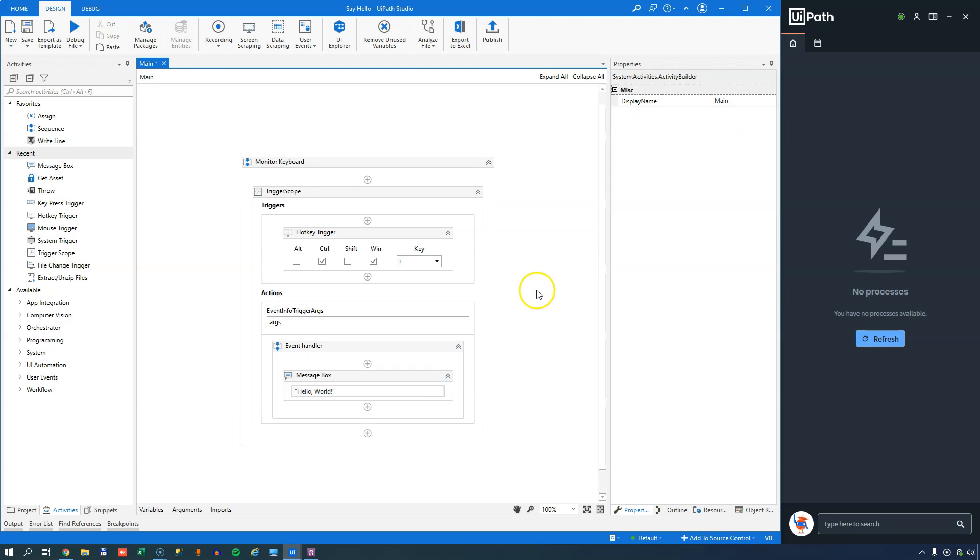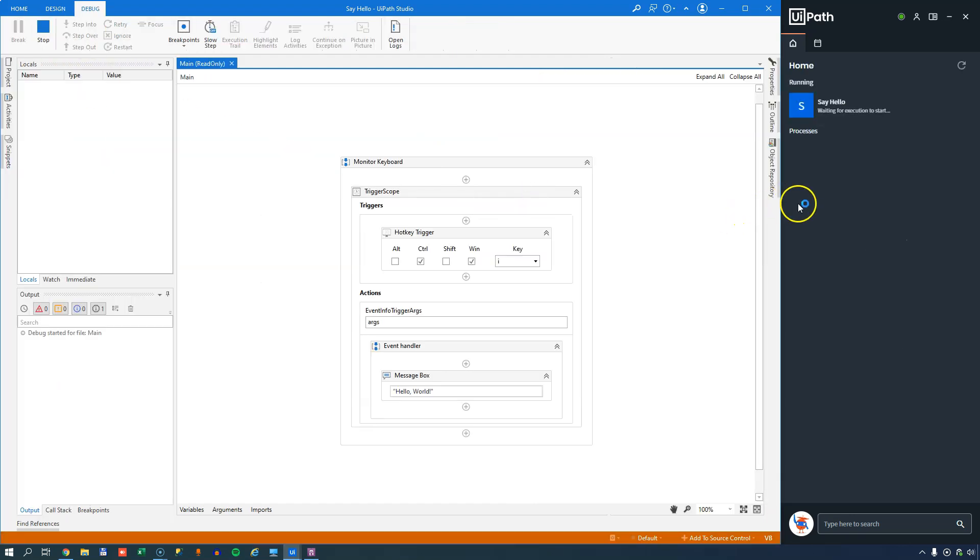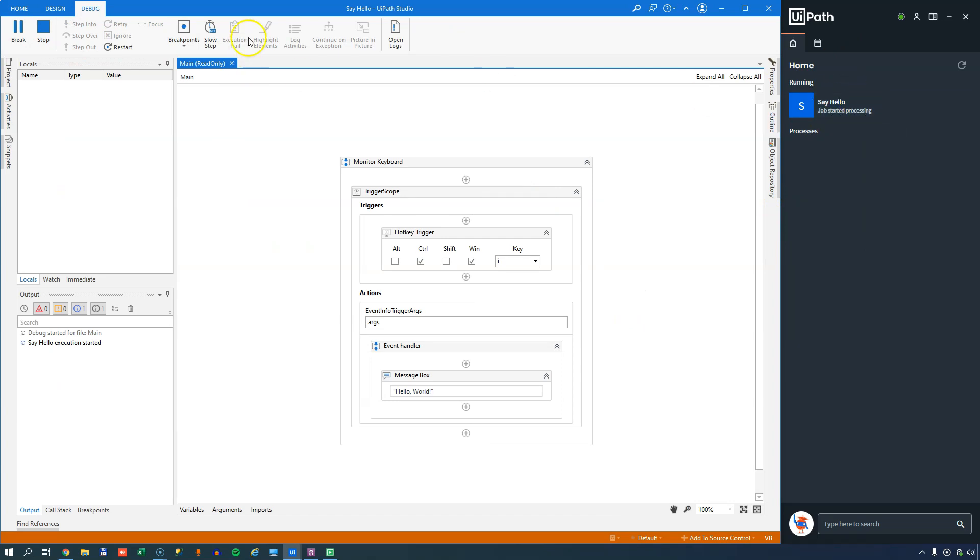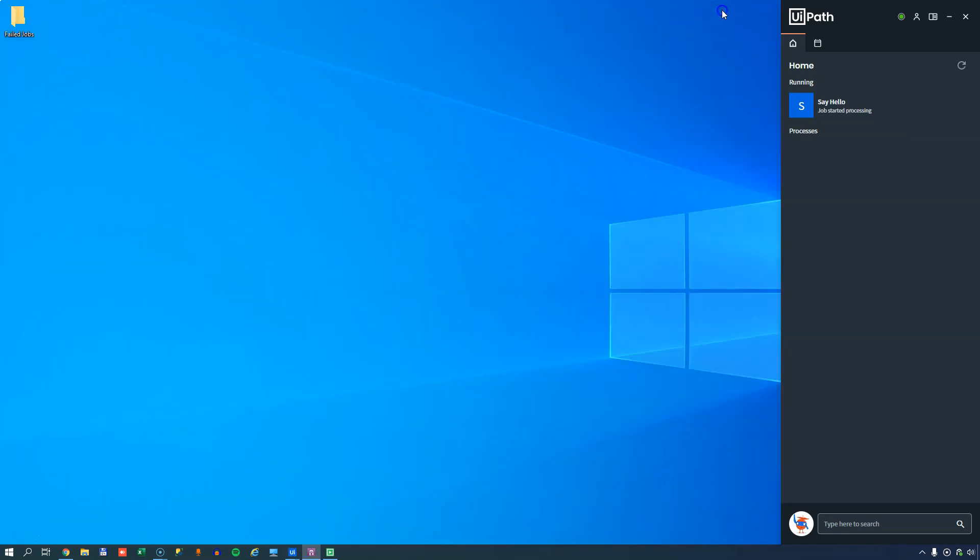So, if I start this automation now, what happens is, you can see over here in my assistant, is now I have a running job called say hello, and that is the name of my project. And if I minimize my studio now and do whatever, and I press Control, Windows key, and I, we get this message box that says hello.